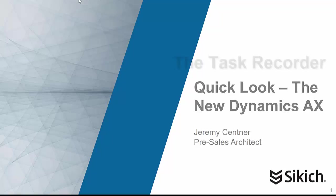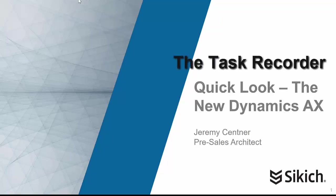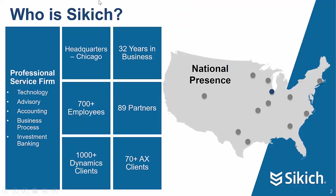In this edition of Quick Look, we'll be covering the Task Recorder and how you can leverage this powerful tool to overcome several very common challenges businesses face when implementing enterprise software. Before we get to the Task Recorder, here's a bit of information about my employer, Sikich.